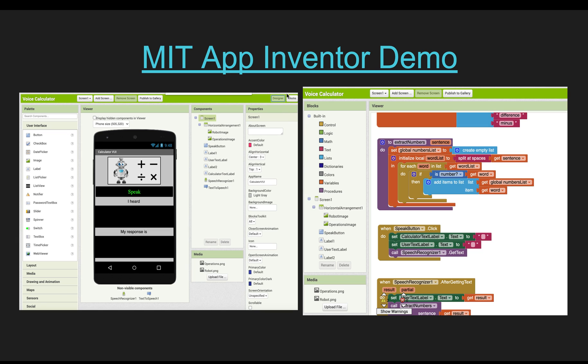When you click on the upper right blocks button, it will bring you to the actual coding interface. The language is completely blocks-based — it is like putting puzzle pieces together one by one. Because of the nature of these blocks, it is practically impossible to make syntax errors, and thus it is very attractive to beginning level coders.